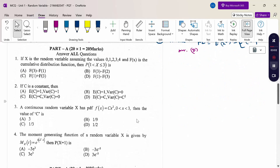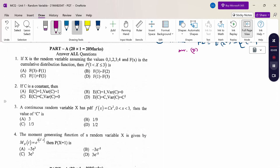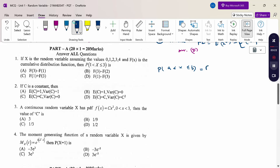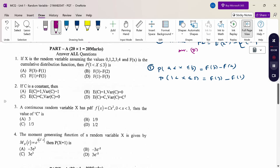If x is a random variable assuming values 0, 1, 2, 3, 4 and F(x) is the cumulative distribution function, then the probability of 1 < x ≤ 3 equals F(3) minus F(1), using the formula P(a < x ≤ b) = F(b) − F(a). The answer is option A.